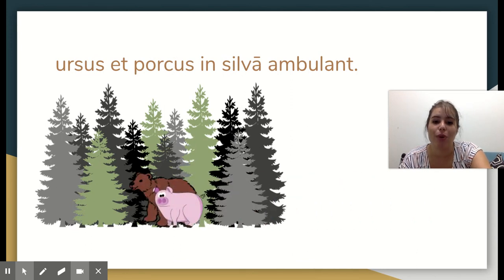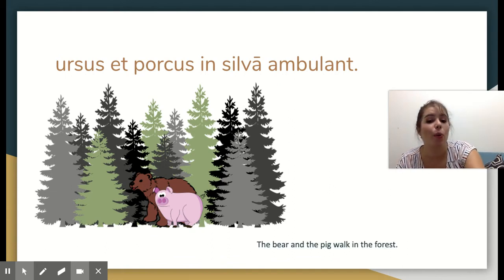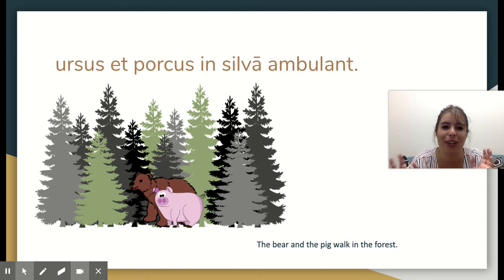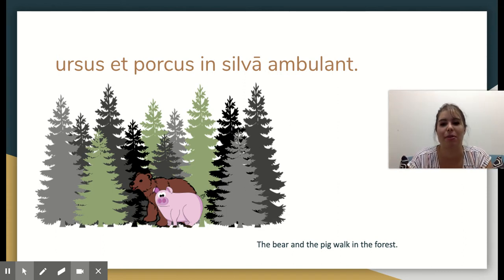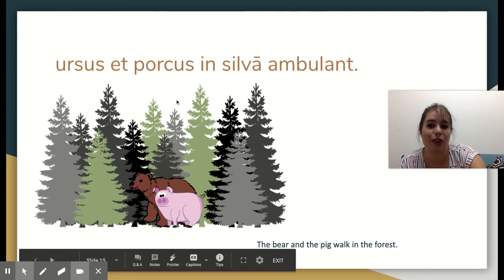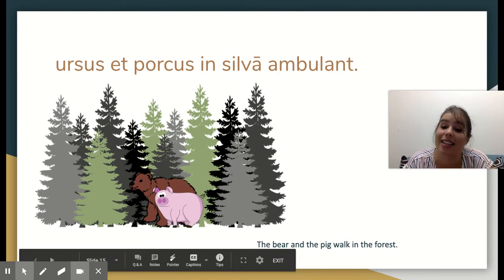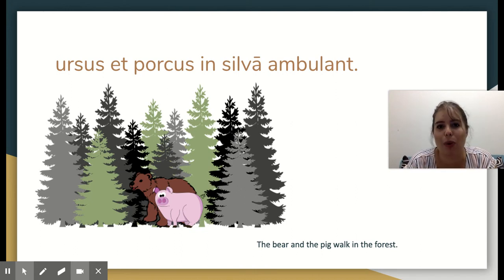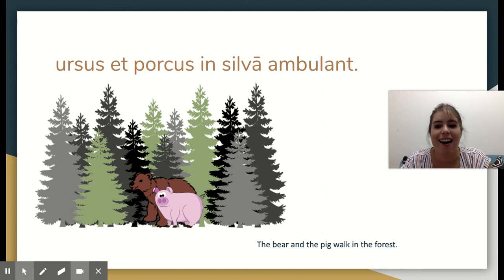Ursus et porcus in silva ambulant — the bear and the pig walk in the forest. I know it seems like a silly little story, but you guys are kind of in the preschool/kindergarten stages of learning Latin right now, so our stories are going to be fairly simple. You've only learned the words for animals, so there are quite a few other words in here you haven't learned yet. In class we'll spend a bit more time talking about the grammar, but that's more for seventh grade. This is just a fun way to practice some of our vocabulary.